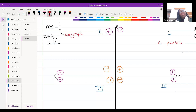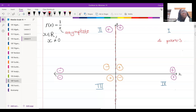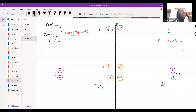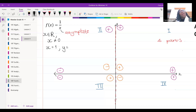An asymptote means that at x equal to zero, along this entire line, my graph cannot touch this line. My graph can be at any other number — x can be one, two, three, four. If x is equal to one, what would my y value be?